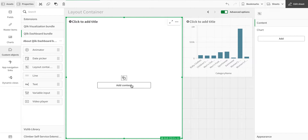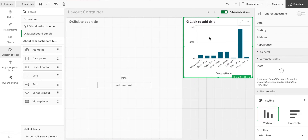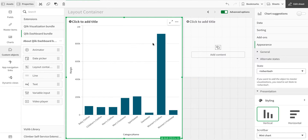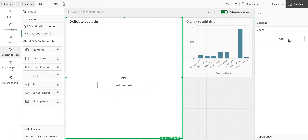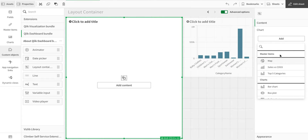Let's get started. Unlike the previous container, if you drag an object directly into the layout container it does not get added. In order to add an object, you either have to click 'Add Content' or use the add option — those are the two options. When you do that, you can see all the master items.